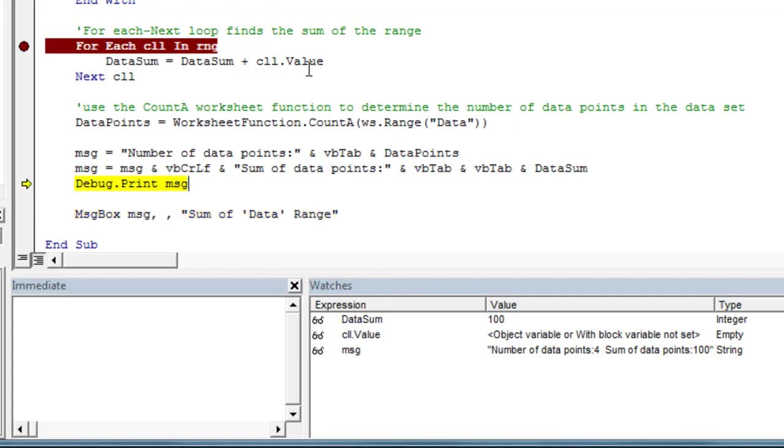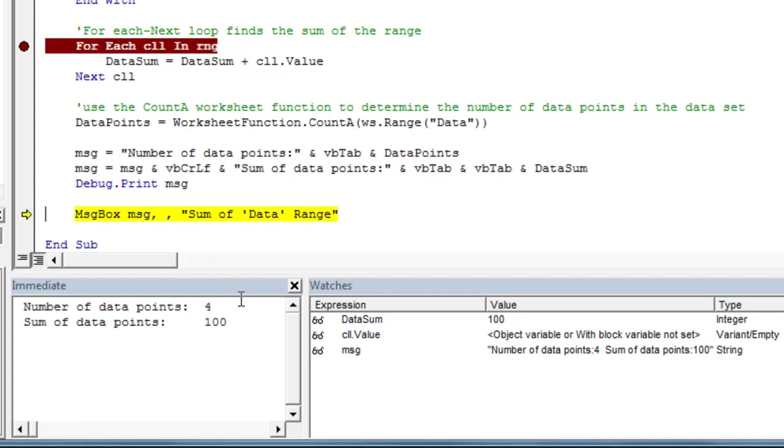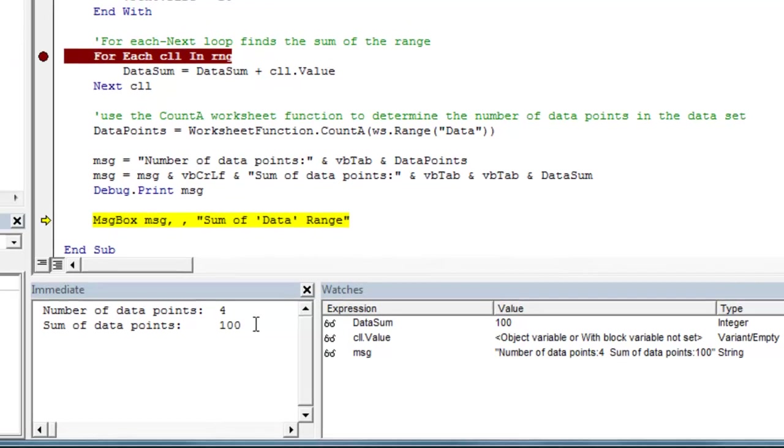And if we come back up here and run this line of code again, it's going to tell us exactly what our string is in the same format as it's actually going to look when we put it in the message box.